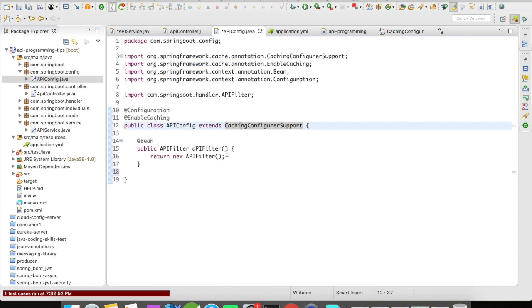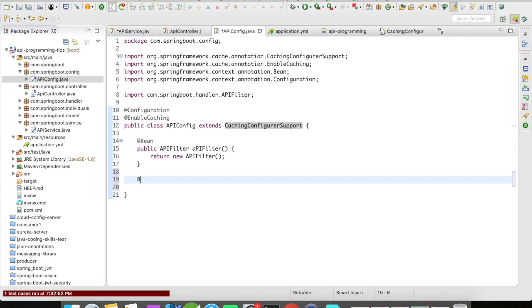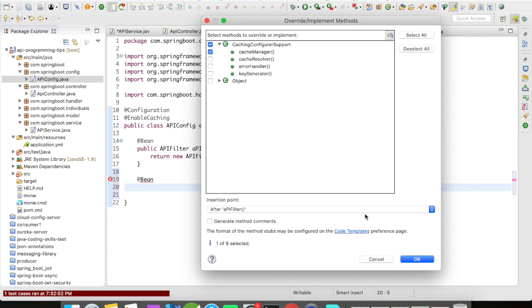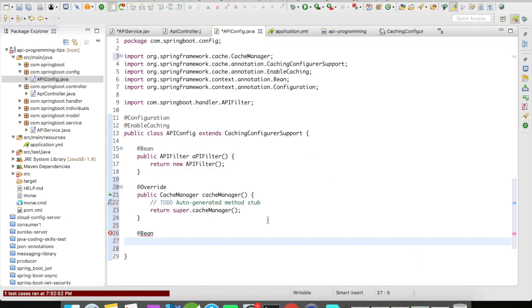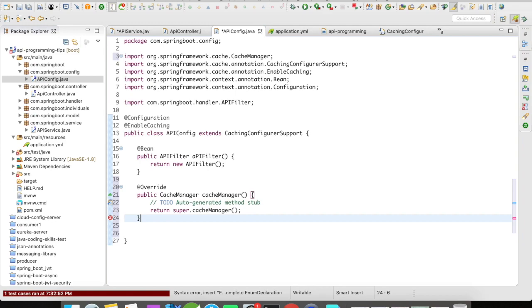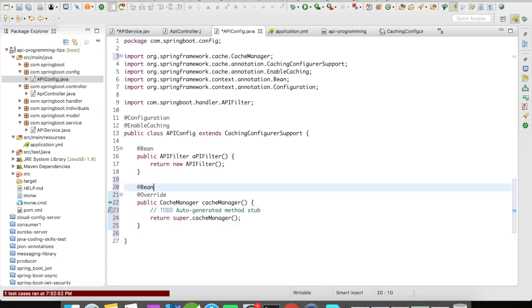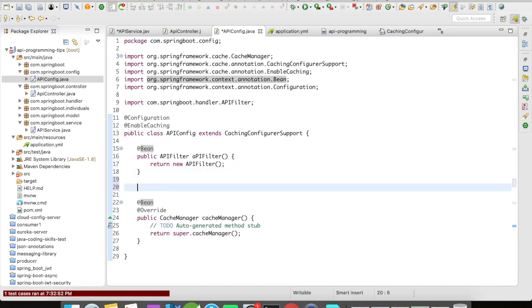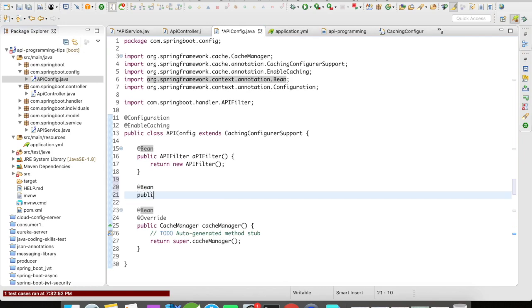Now let's build our beans. We are going to build a cache manager. The cache manager from Spring framework — we need to build a similar cache manager from EhCache. So for that, create a bean.